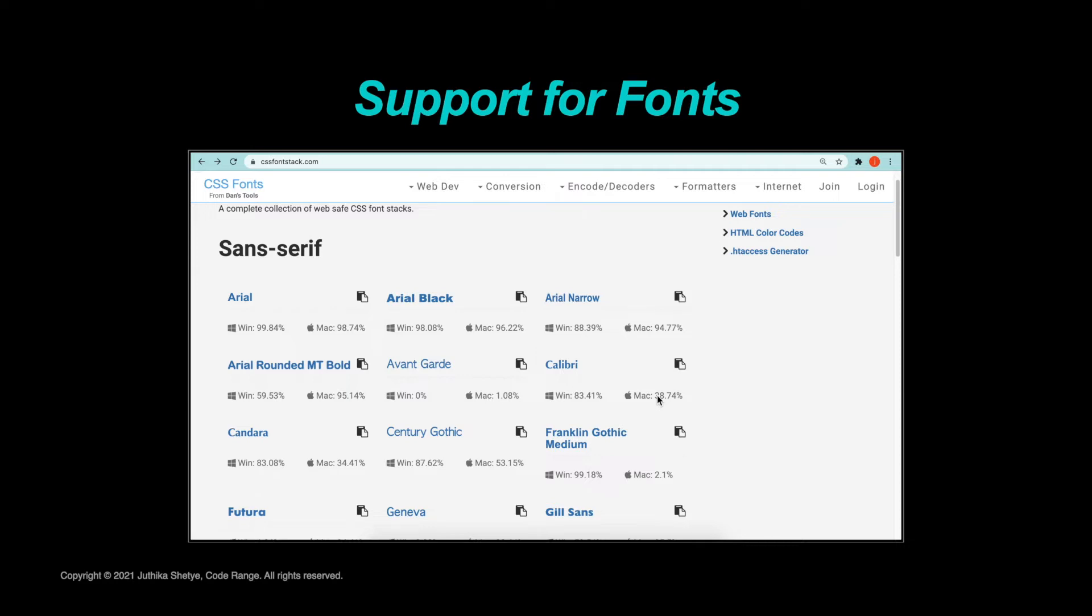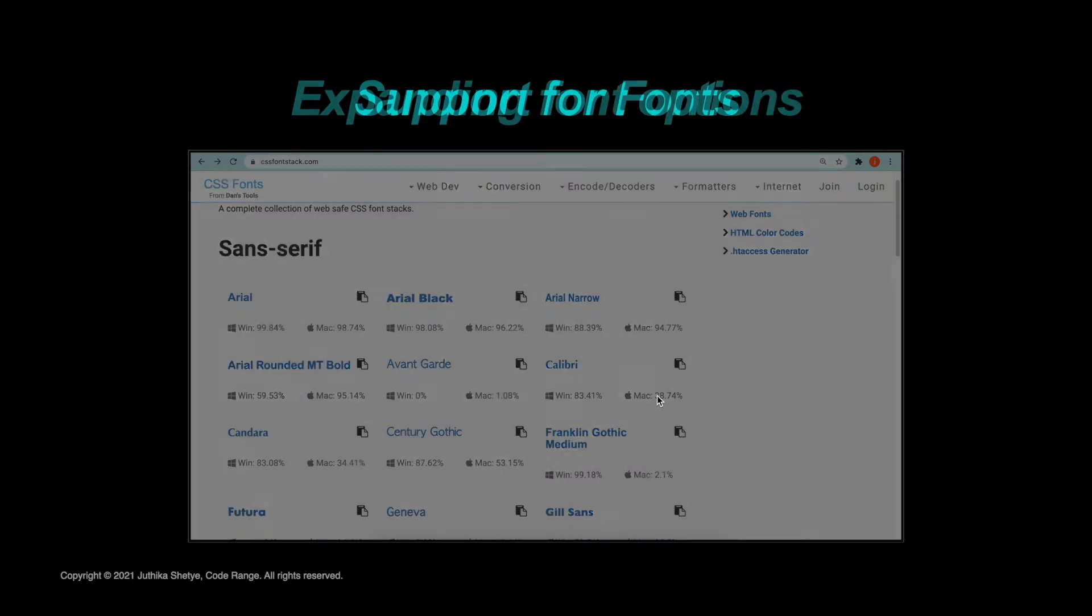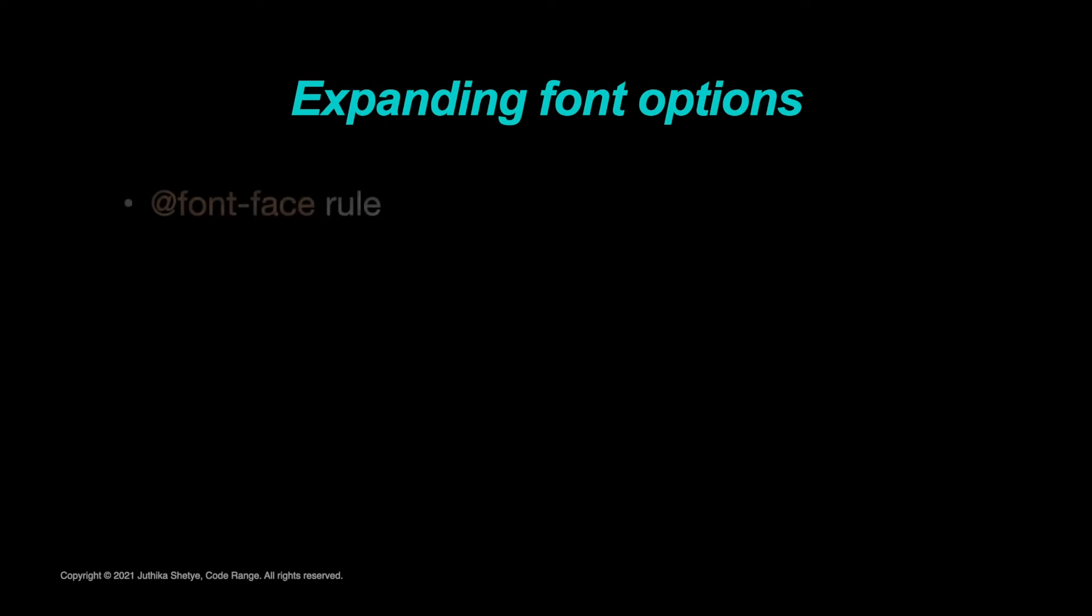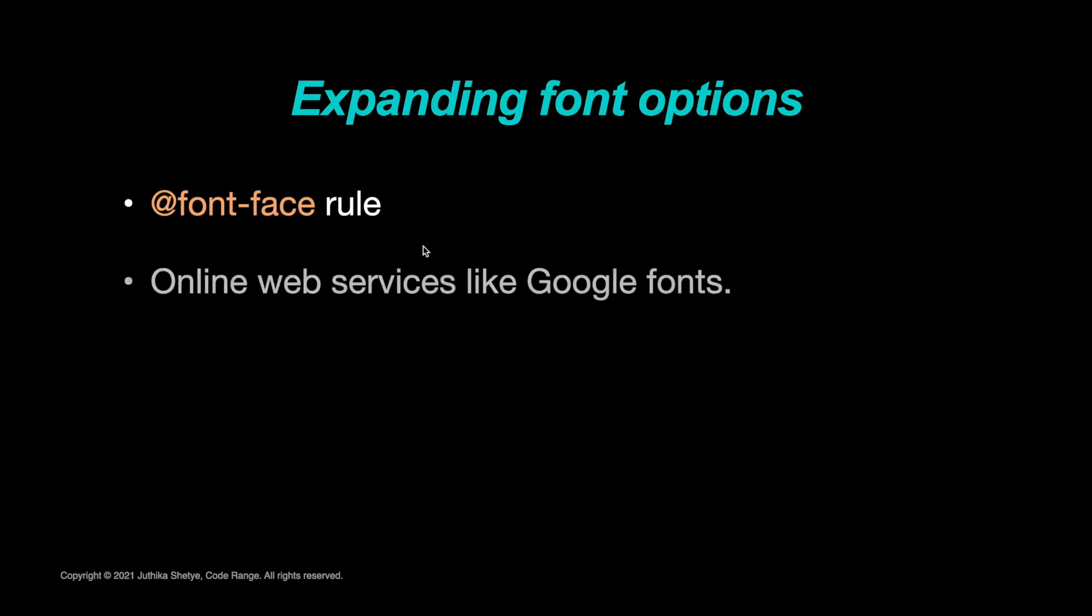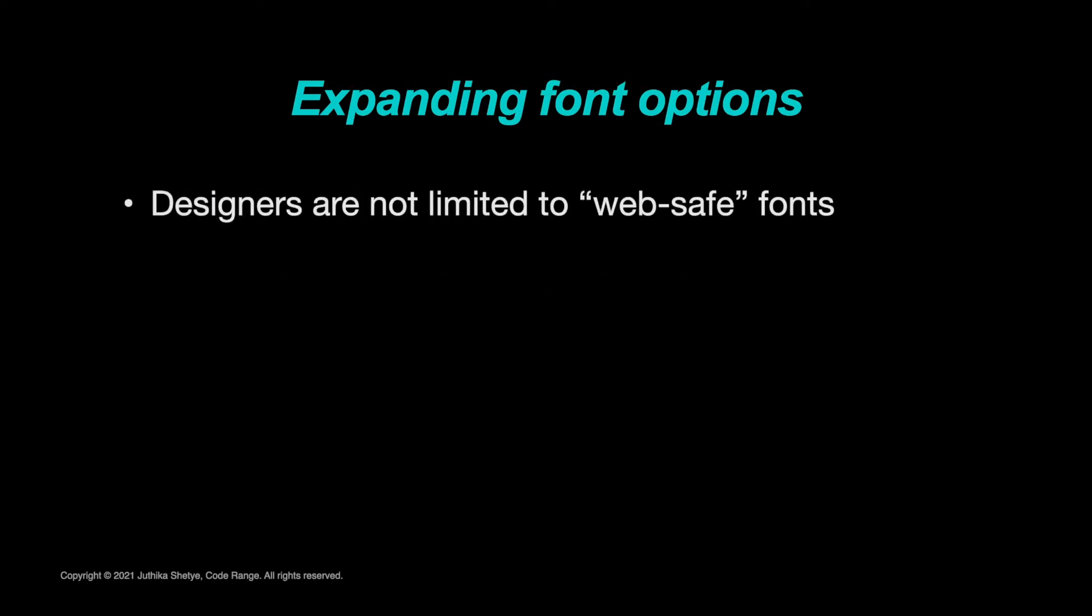But luckily with CSS we can expand our font options by using @font-face rule or online web services like Google Fonts. In today's video we are going to talk about the @font-face rule. With the @font-face rule or with other online web services, web designers do not have to limit their designs and use one of the web safe fonts anymore.